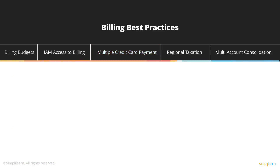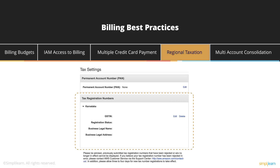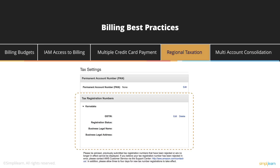Another best practice is to have regional taxation enabled in your account. For every country, there is a different taxation regime and tax methodology. So instead of getting a notice from your income tax department or being non-compliant, it's best practice to have the billing number — every country has a specific unique billing number which you can enter into the Amazon account, and it automatically files taxes on your behalf. At the end of the year when you are doing tax filing, you can easily show that you have paid a certain amount via Amazon.